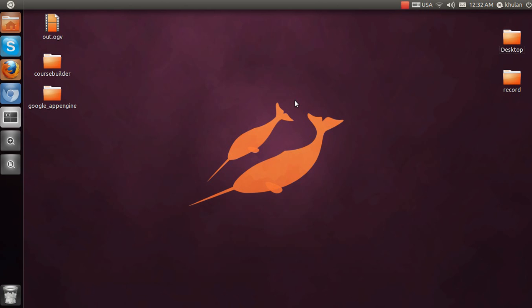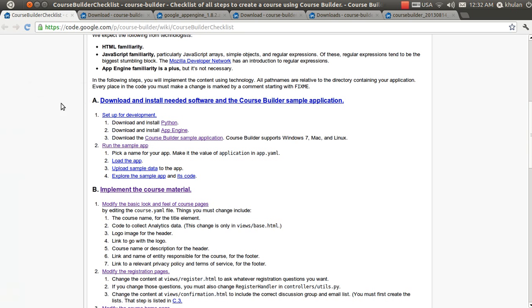Hello, today I am showing you how to run the Course Builder application on Ubuntu Linux operating system. I installed Ubuntu 11.4. Let's check the Course Builder website for the installing instructions.